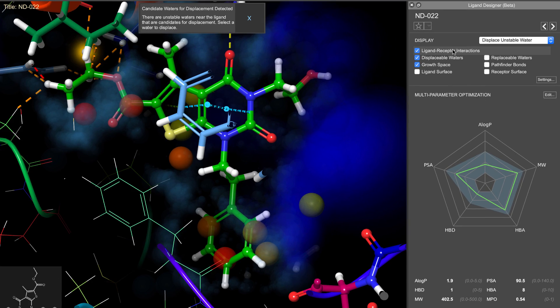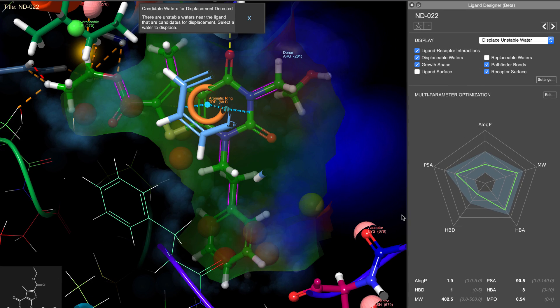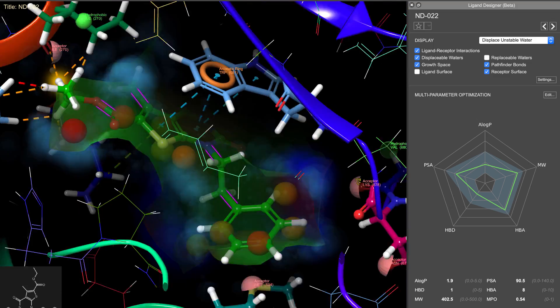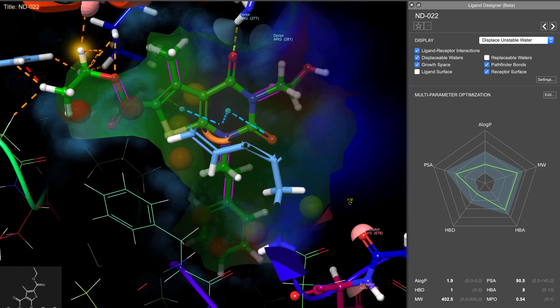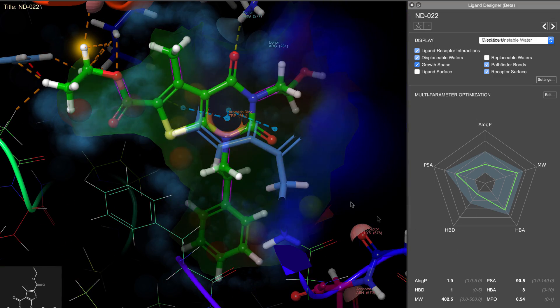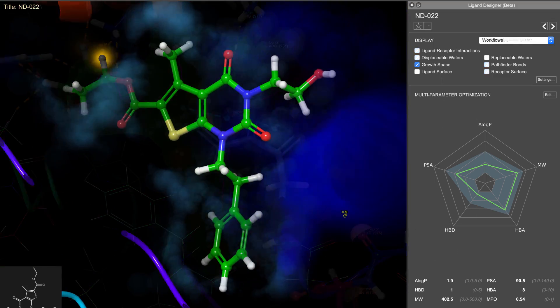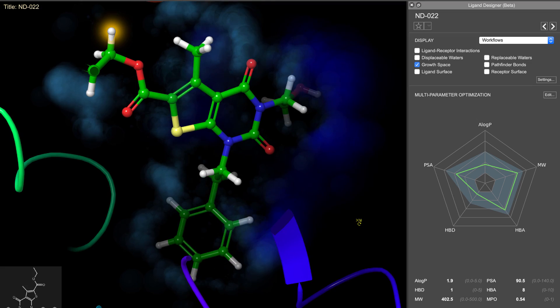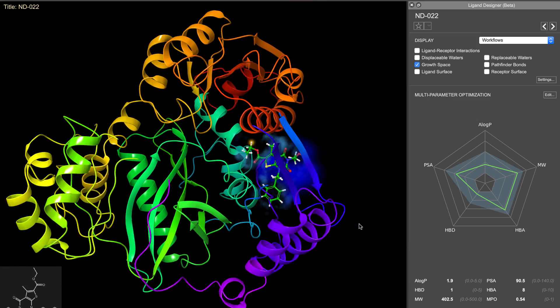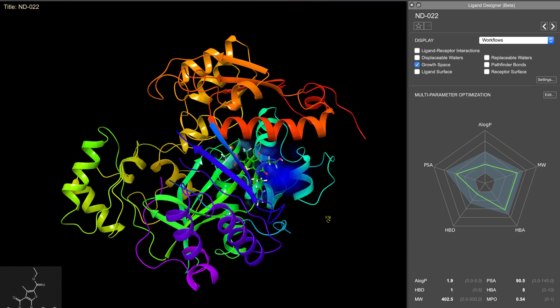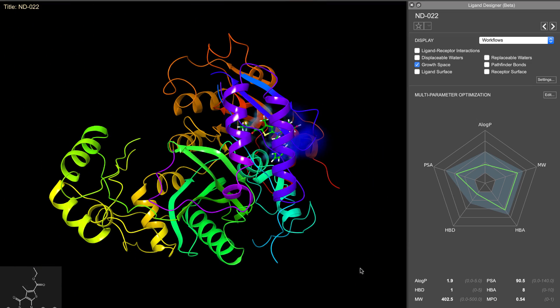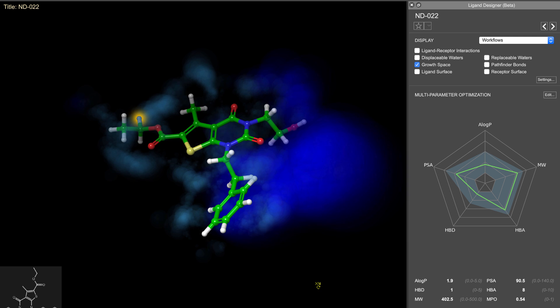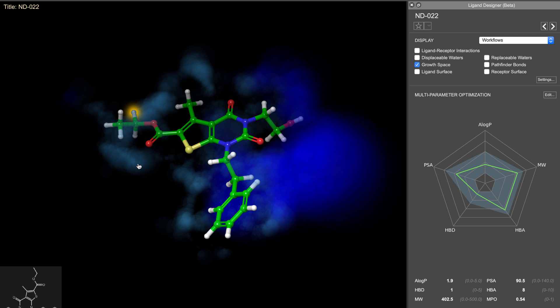The ligand designer allows users to overlay new information about the ligand's surroundings in the binding site. For example, here we see the growth space, which shows where there is space between the ligand and the receptor, and whether it's buried in light blue or solvent exposed in darker blue.